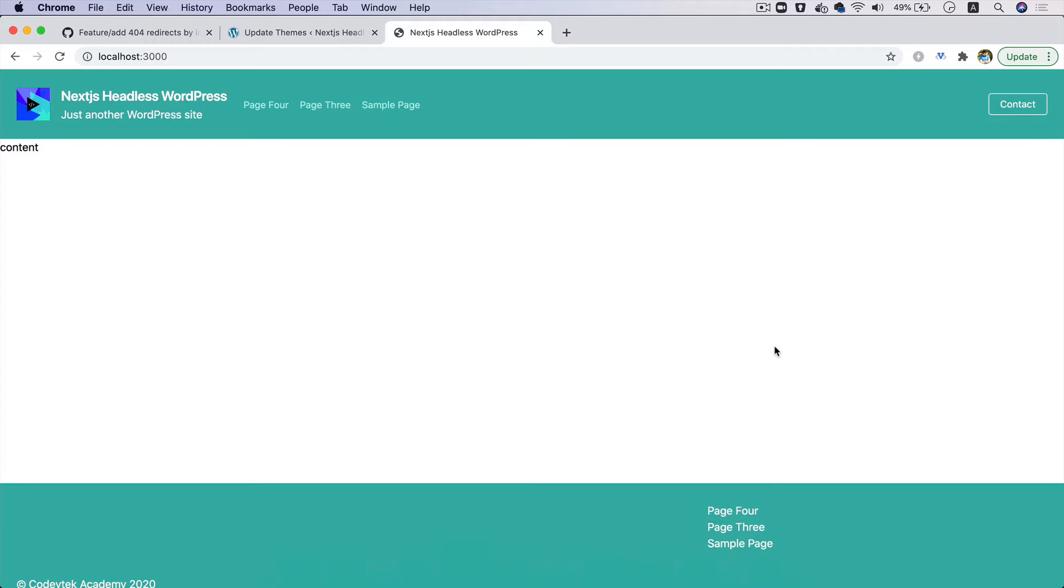Hello and welcome everyone to another episode of Advanced React WordPress Theme Development. In the previous video we learned about how to use Cypress and how to write Cypress tests. In today's video we're going to learn about how to create 404 pages and how to handle errors.